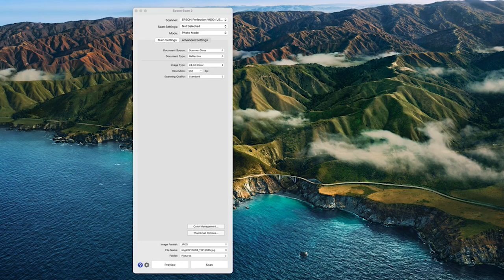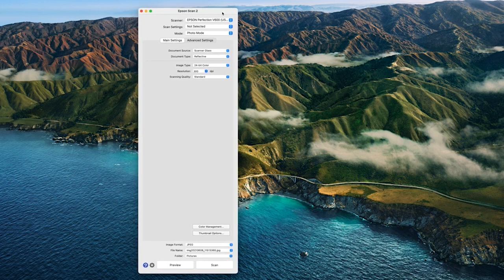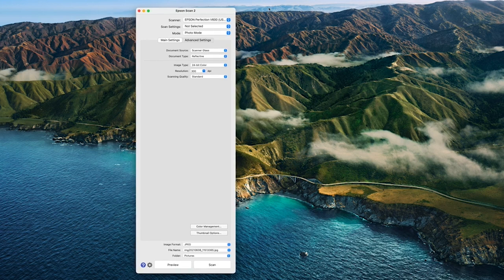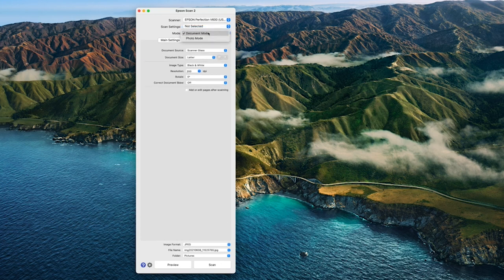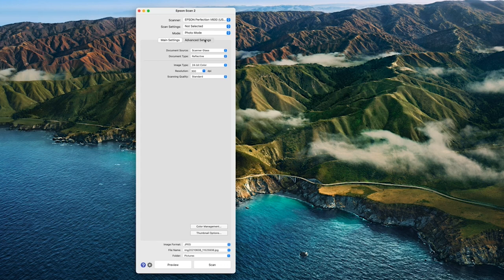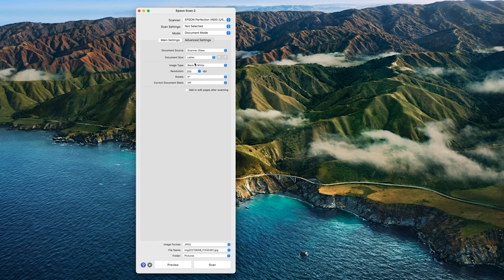I've already placed my watercolor paper into my scanner and opened up Epson Scan2, the application that allows me to change settings and scan the artwork. On most scanners it'll scan in document mode unless you have one with a photo mode. You'll typically see something like document mode and an image type option where you can choose auto, color, grayscale, or black and white.